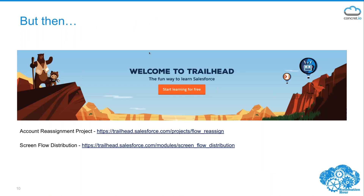Last December, similar to Jen, I spend a lot of time on Trailhead doing badges. I had been resisting two specific modules — both about Flow: screen flow distribution and an account reassignment project. I finally did them, and at the time they were the last two things I needed to finish all badges. It was almost a moment of enlightenment once I went through those projects, because I really had not given Flow the attention it deserved. It was eye-opening to realize the power of Flow without writing a single line of code.